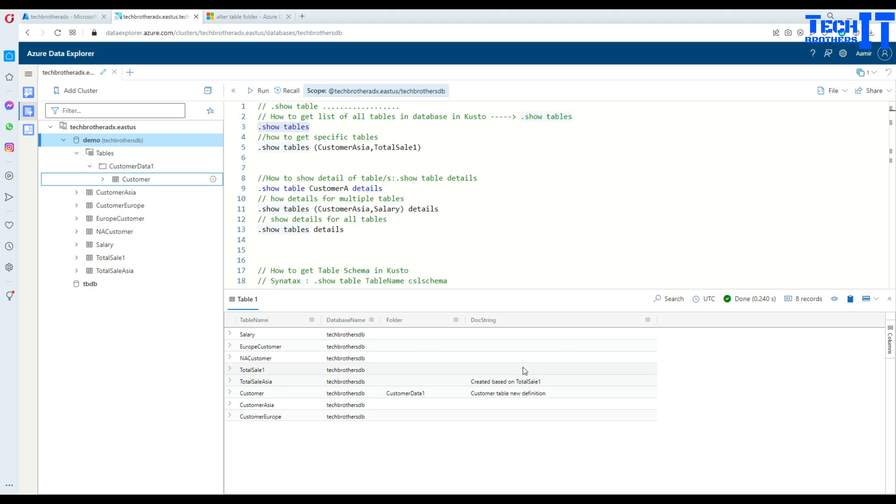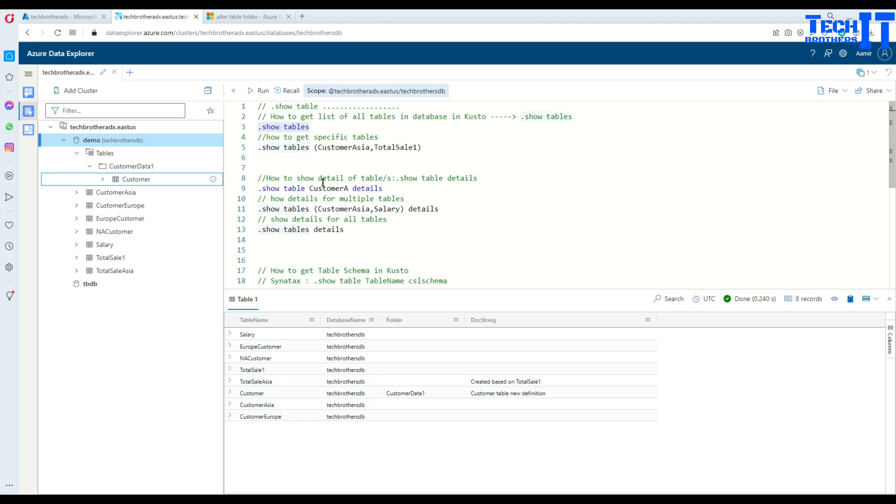Then, also, if you have user doc string, that's a descriptive information about your entity, it is going to show you there. So, you can see right there, okay. So, now, what we are going to do, we are going to go for more specific tables.